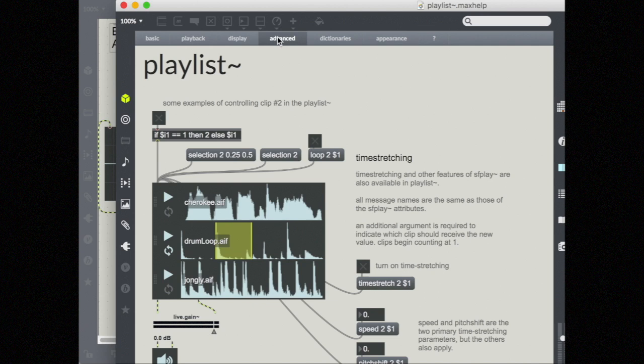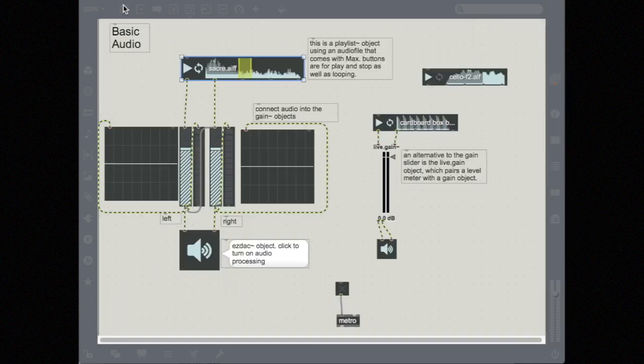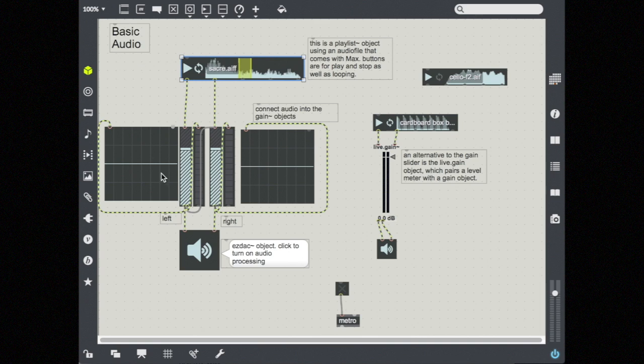There's some more advanced stuff in here like time stretching, pitch shifting, etc. So you can take a look at that if you're interested. I won't cover it in this video.